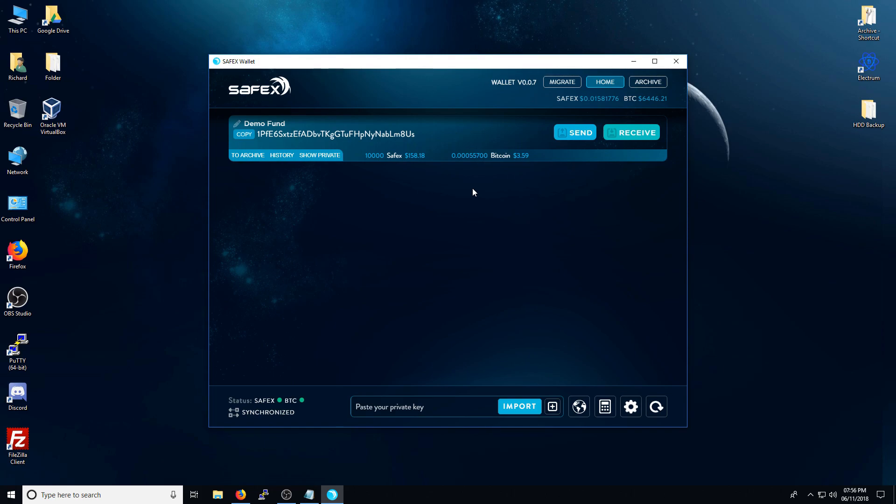From here, what you need to do next is make sure that you are synchronized with the Bitcoin blockchain and the Safex blockchain. And if you've got two green lights, you're ready to go.